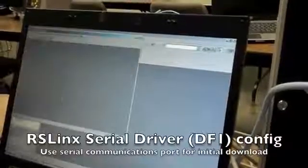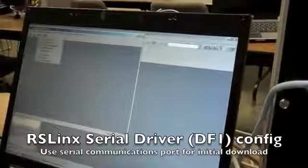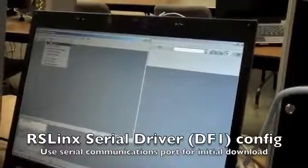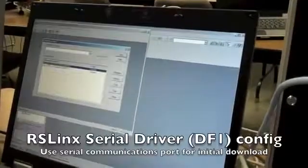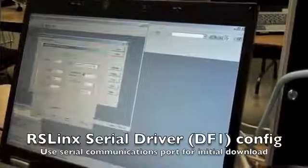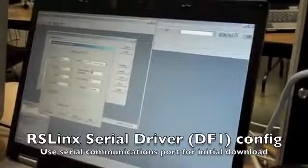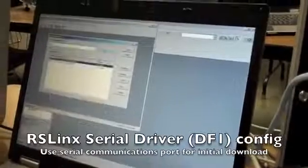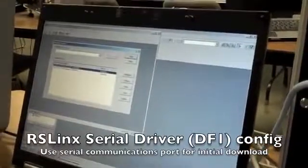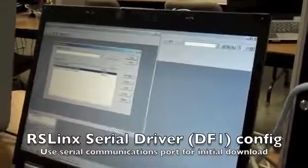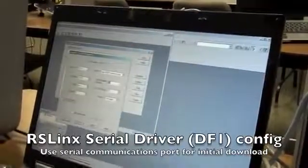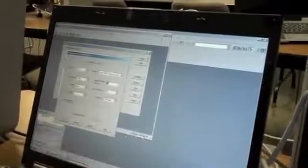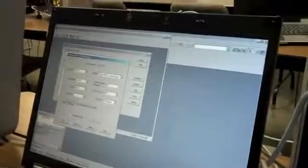Next, we go to RS Links, then Communications, and Configure Drivers. After hooking up the serial cable between the PC and the PLC, we want to make sure they're configured. We go to Configure, then Auto Configure, and once that's done, press OK.